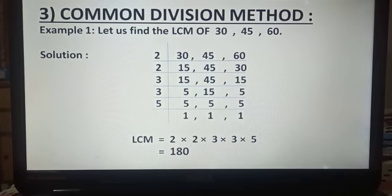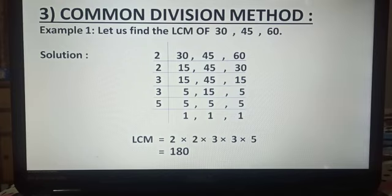Now in the next step, 15 is divisible by the prime number 3, giving us 5. 45 is divisible by the prime number 3, giving us 15. 15 is divisible by the prime number 3, giving us 5.